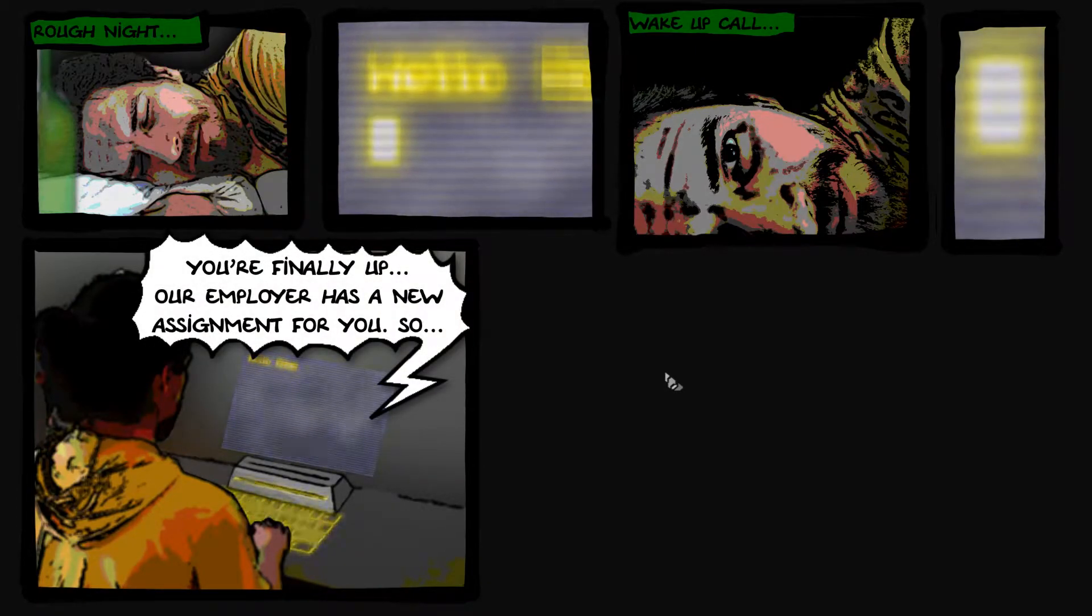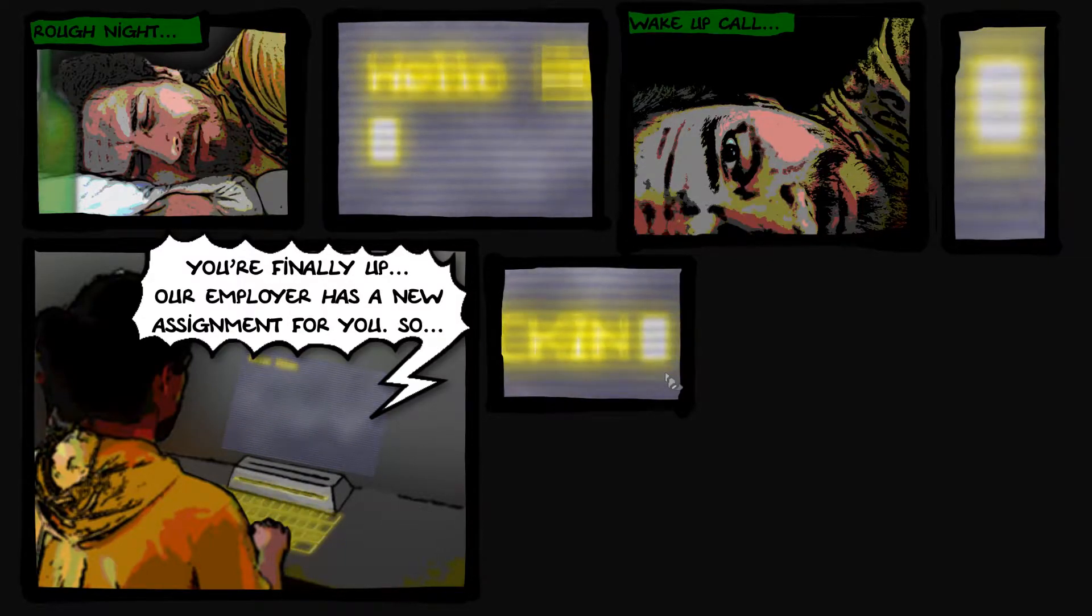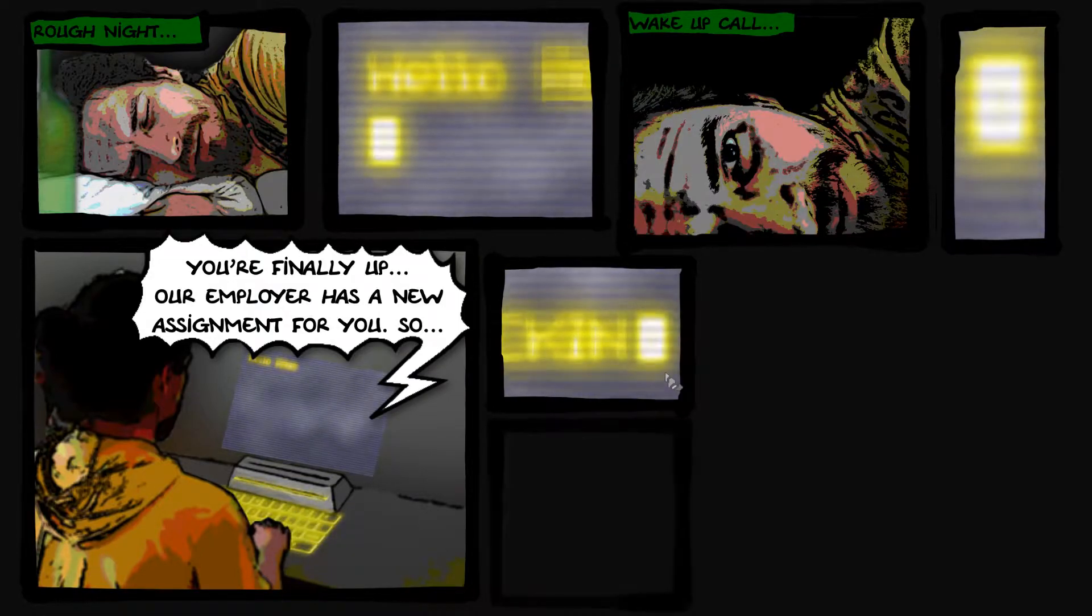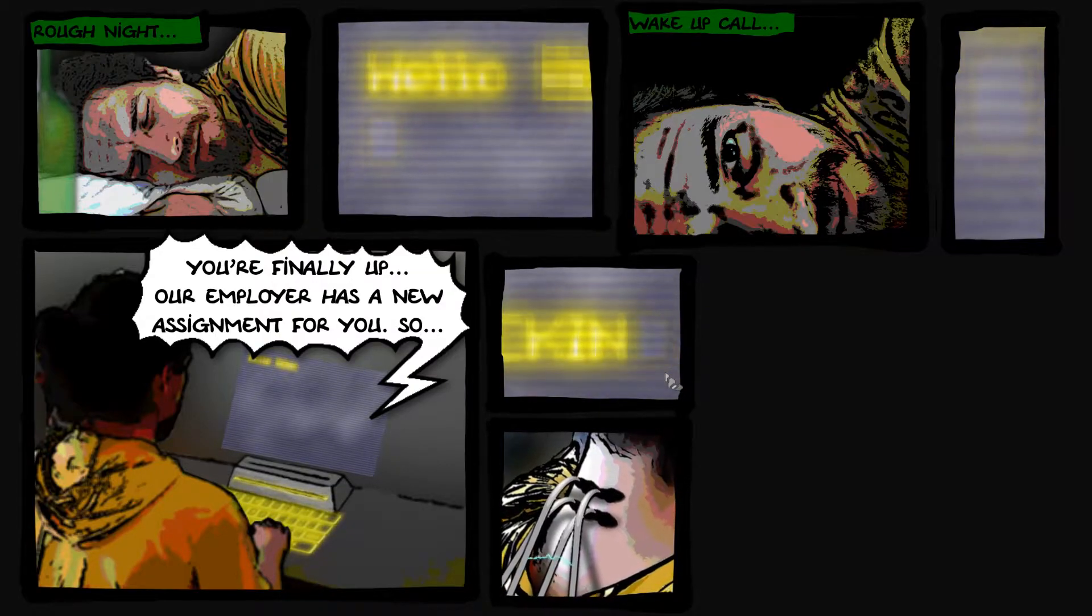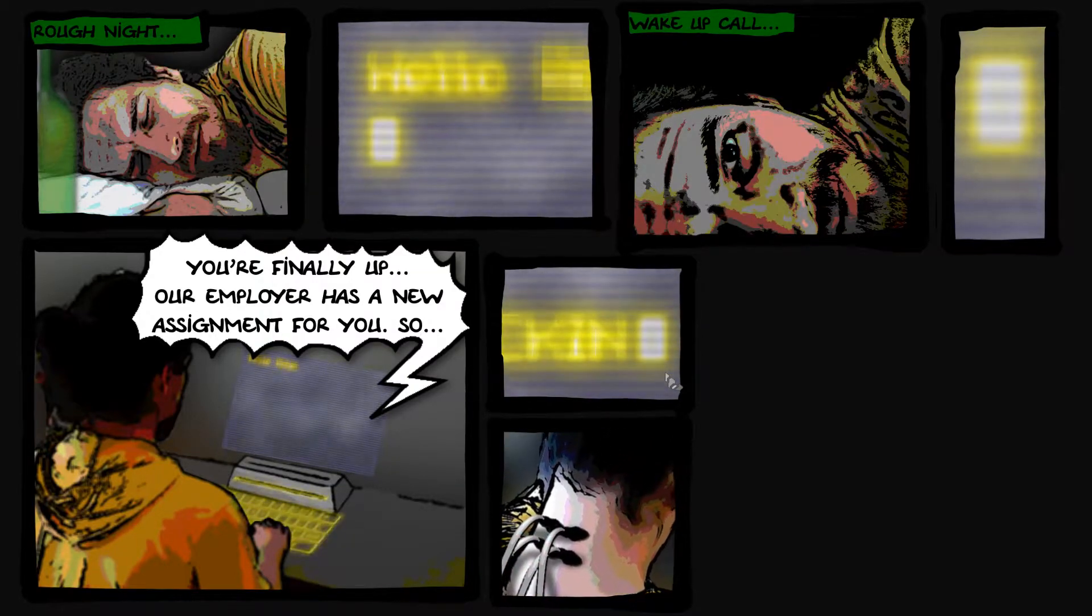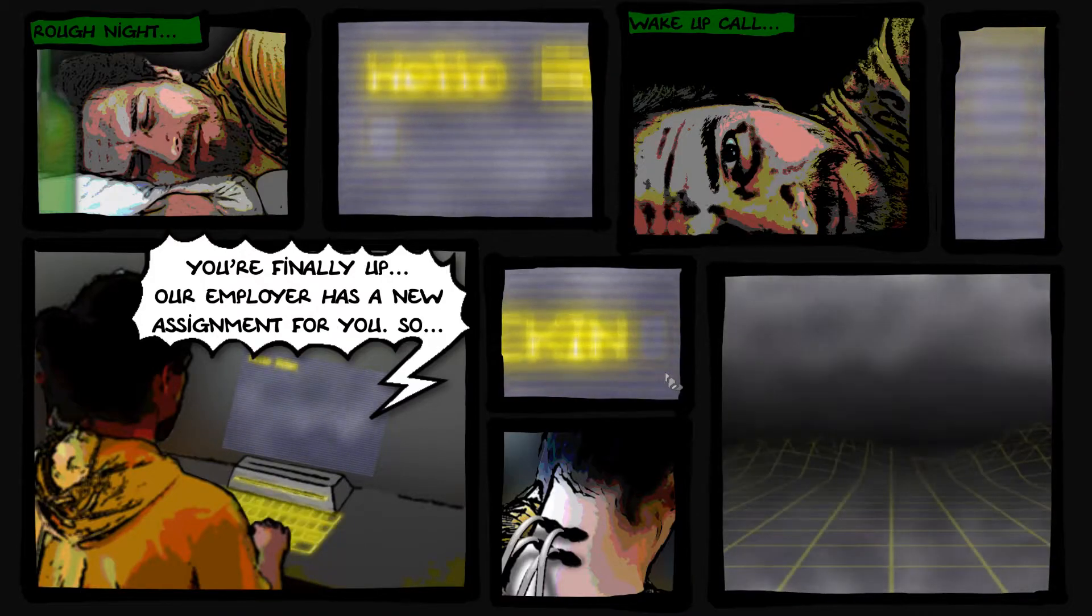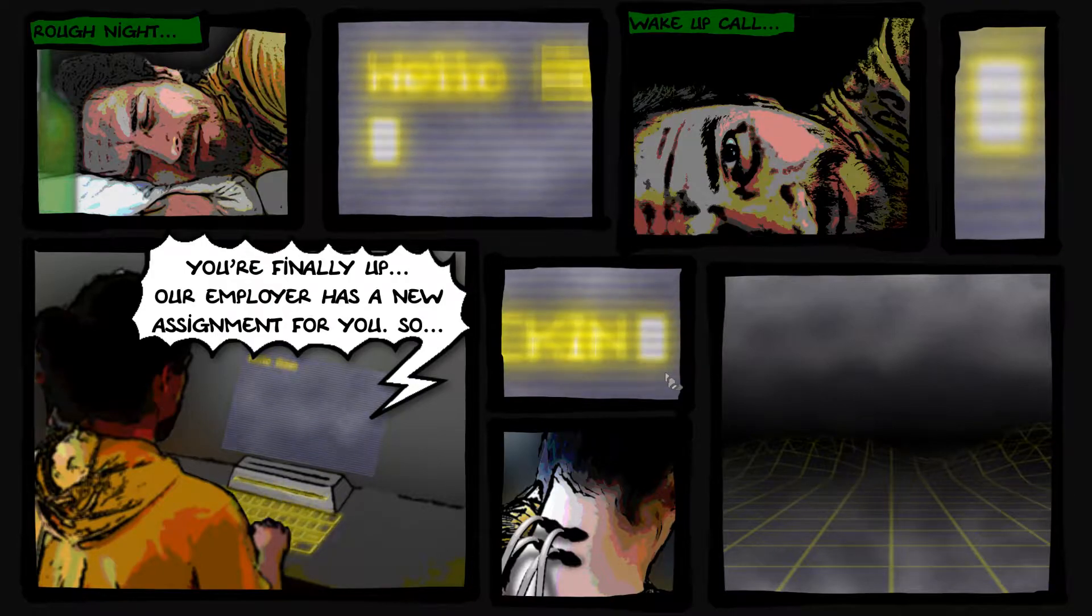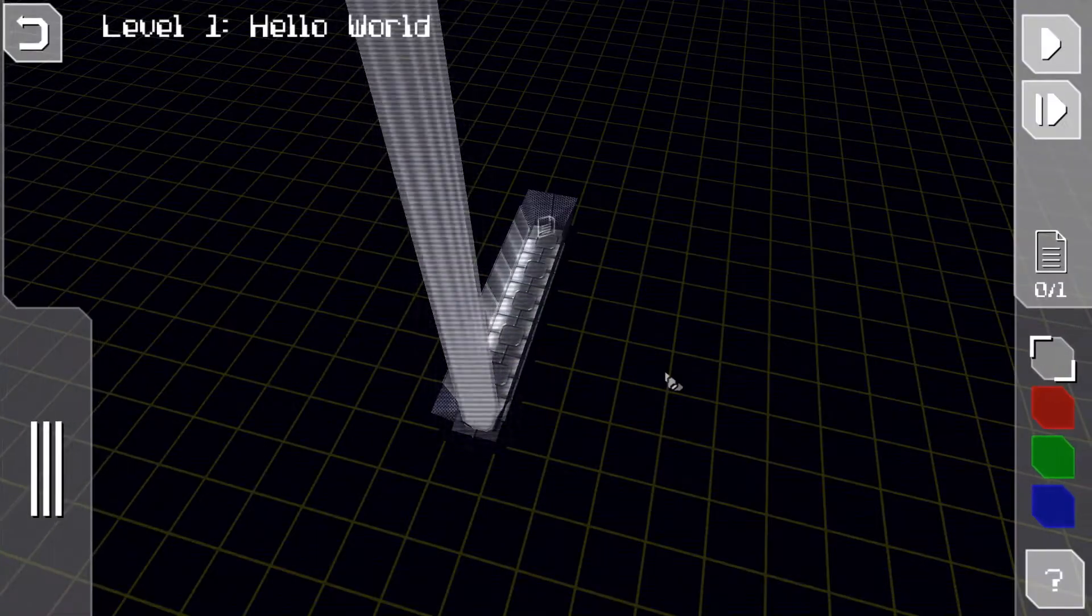You're finally up, our employer has a new assignment for you. So Jack King, and there we go electricity spine. We're gonna be playing some wireframe games, a little bit of Tron.